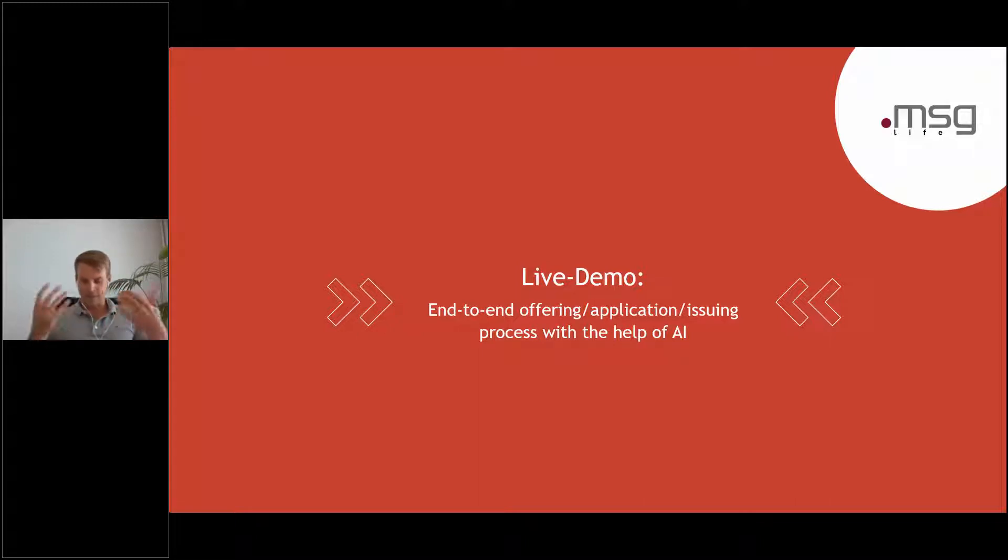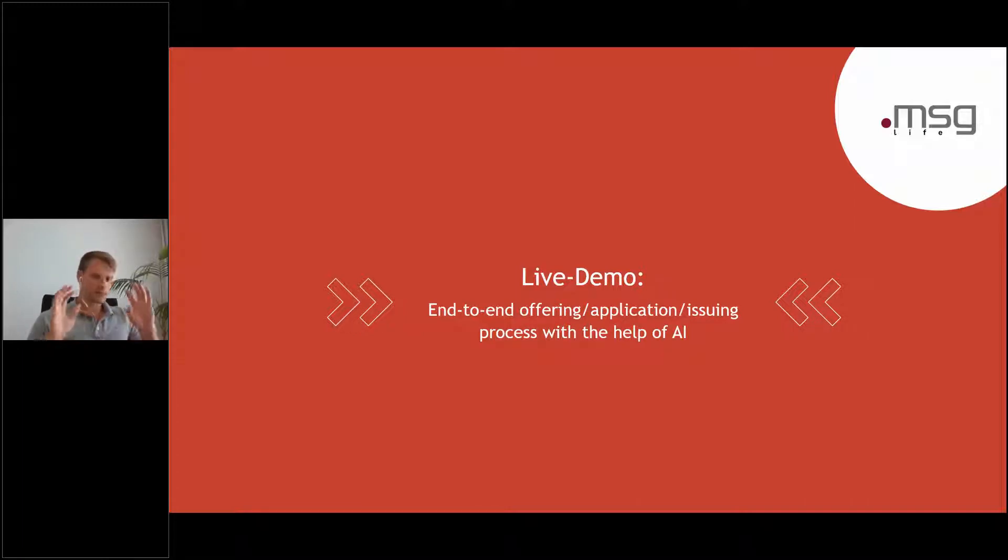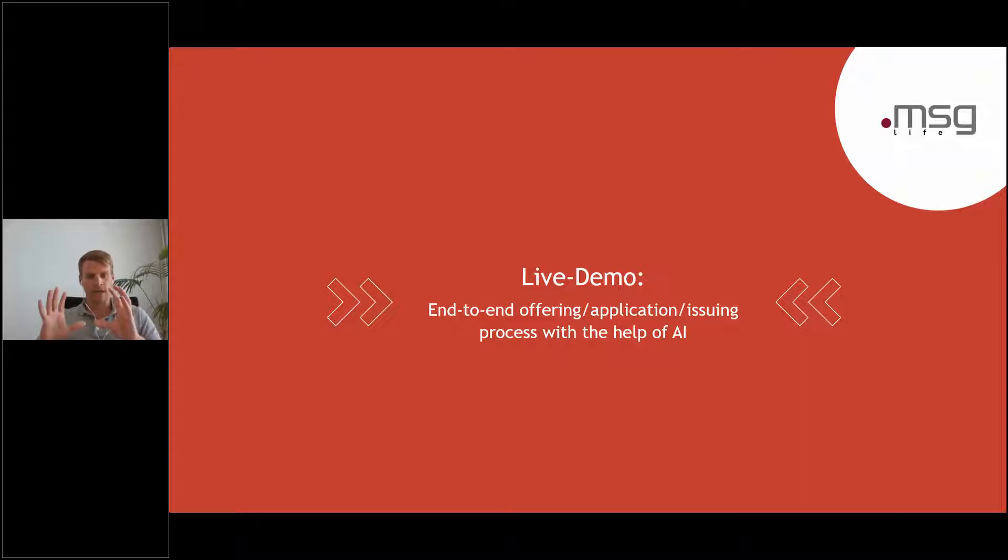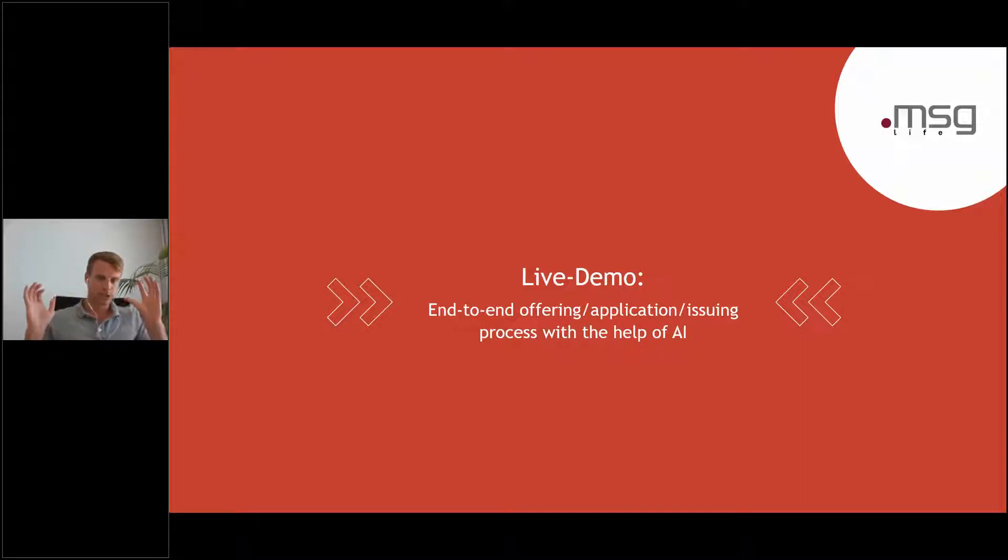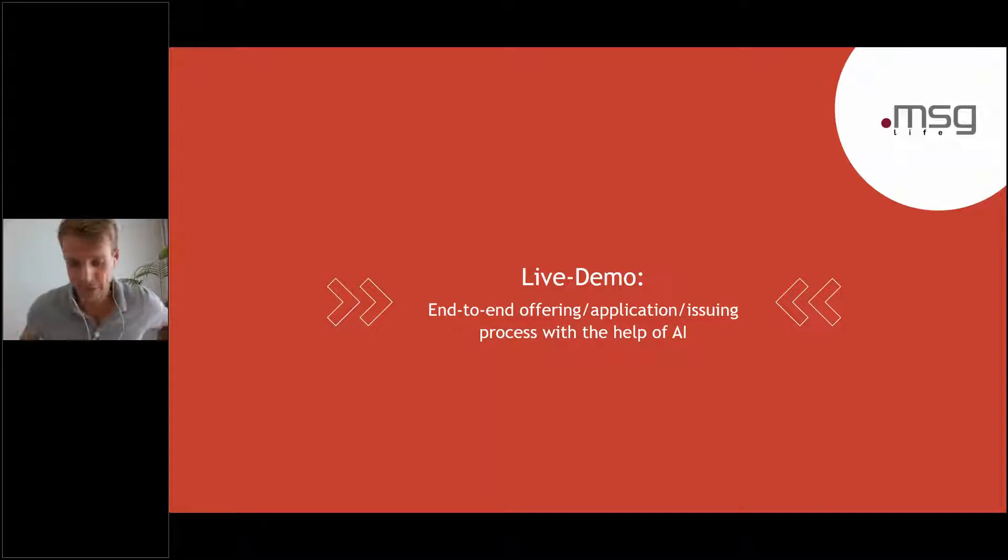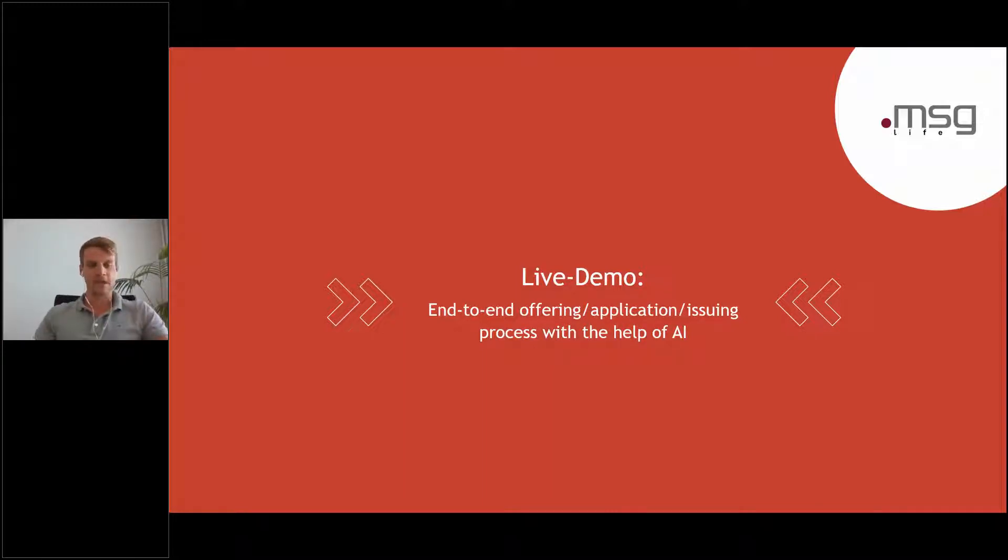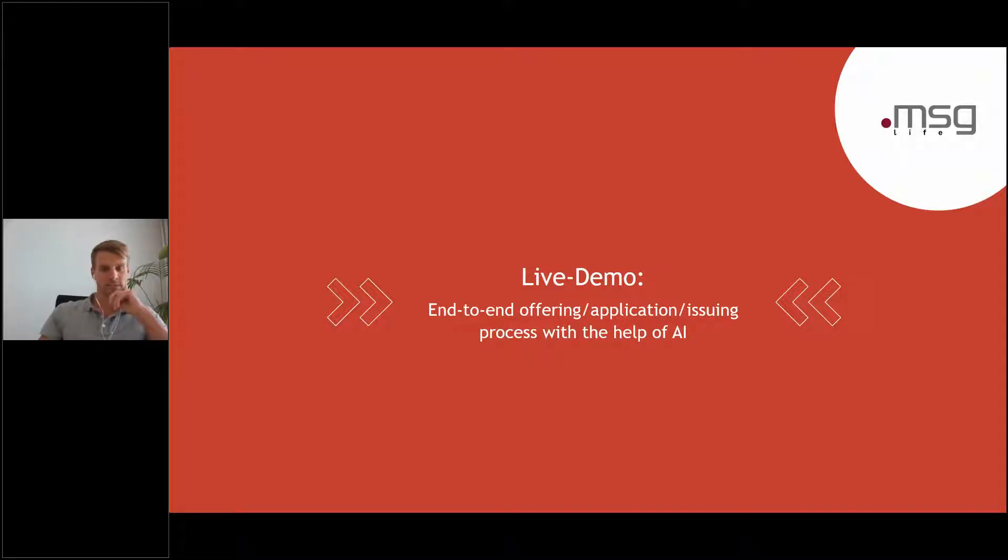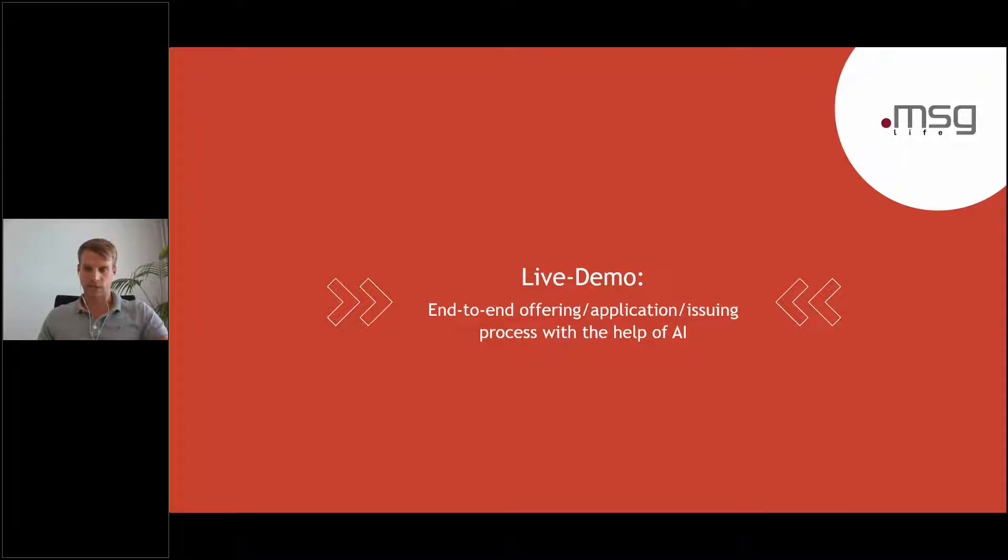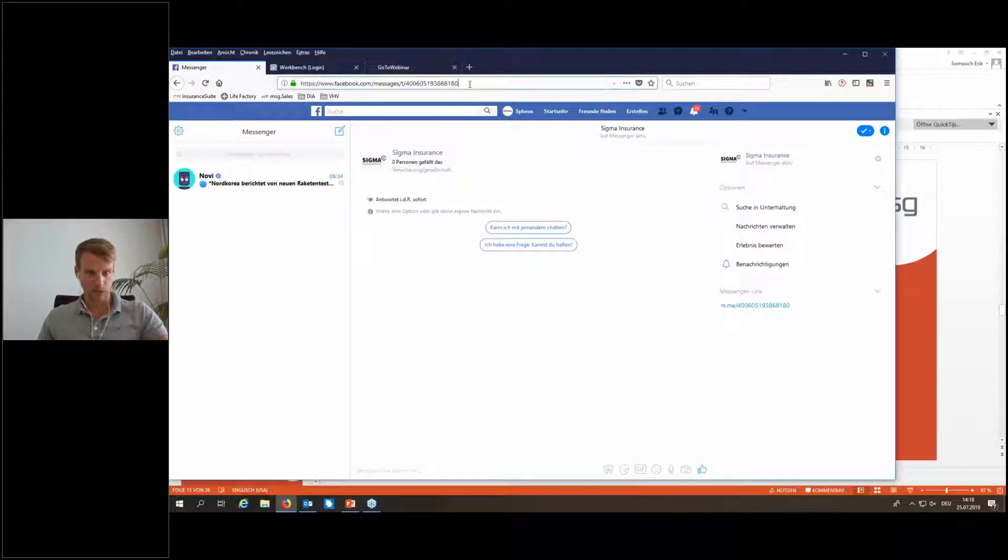At the same time, there appears an advertising banner of the insurance company ABC with the best, the cheapest TermLife product. Since I'm still interested in this product, I click on this banner. I get to the insurance Facebook site and then the Facebook Messenger appears. That's what we're doing now.